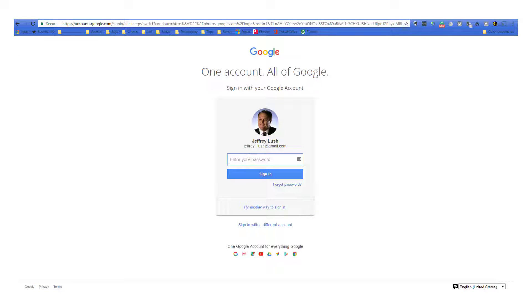You should be asked to enter in your password. Go ahead and do so and that should enter you right into your account. As you can see, we've gone ahead and entered right into our Google Photos account.